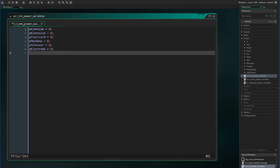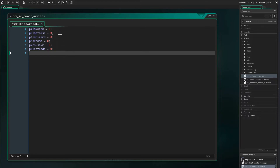The first thing we want to do is initiate our Pokemon power variables. We will do this in a script called init_power_variables. We will initialize these variables to be zero, because there can be multiple Pokemon on the field that have the same Pokemon power.